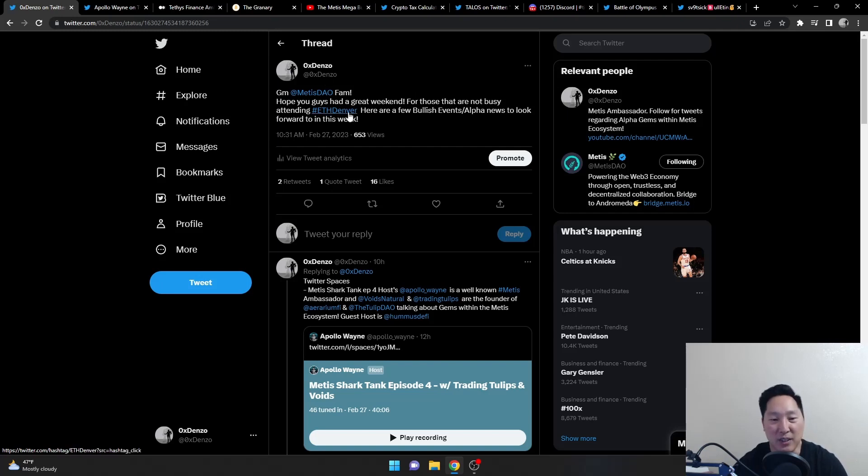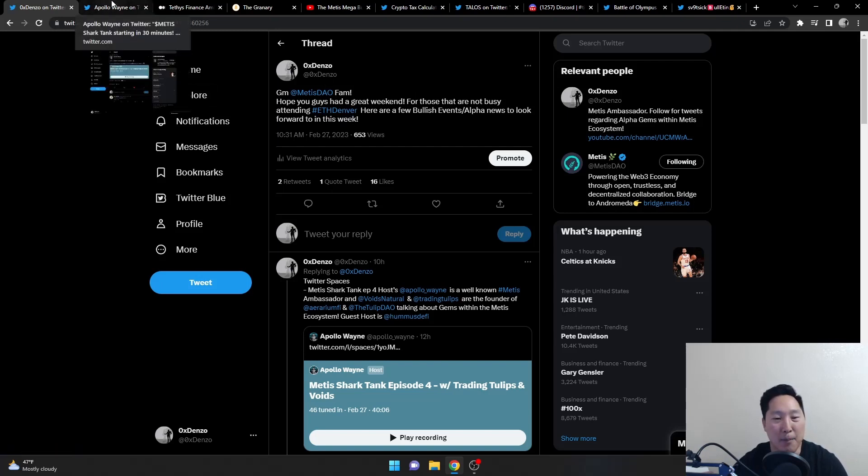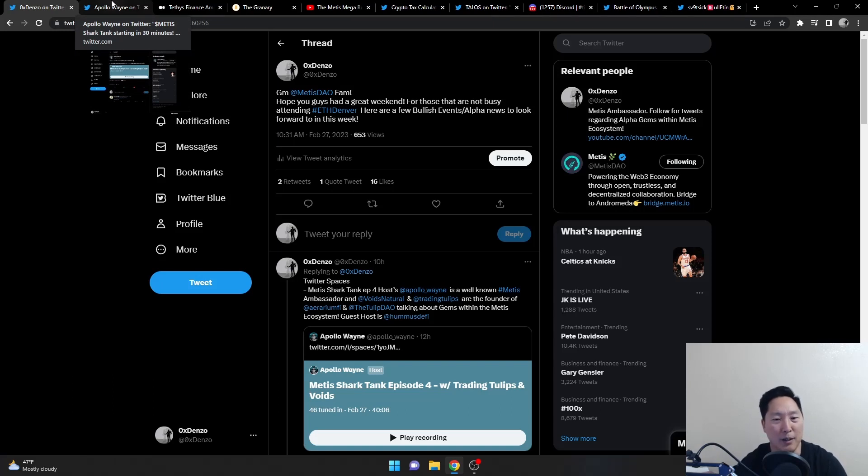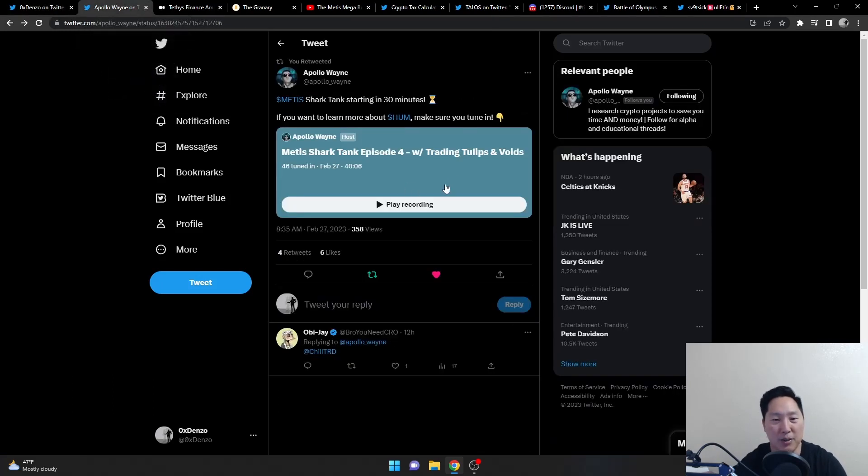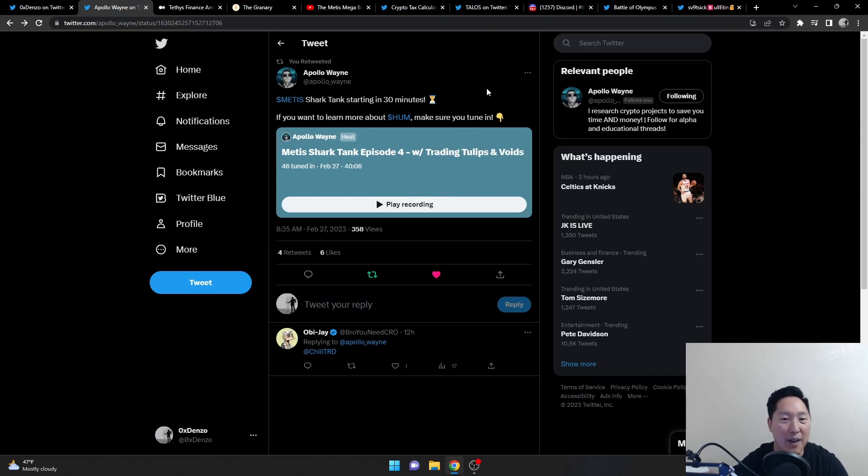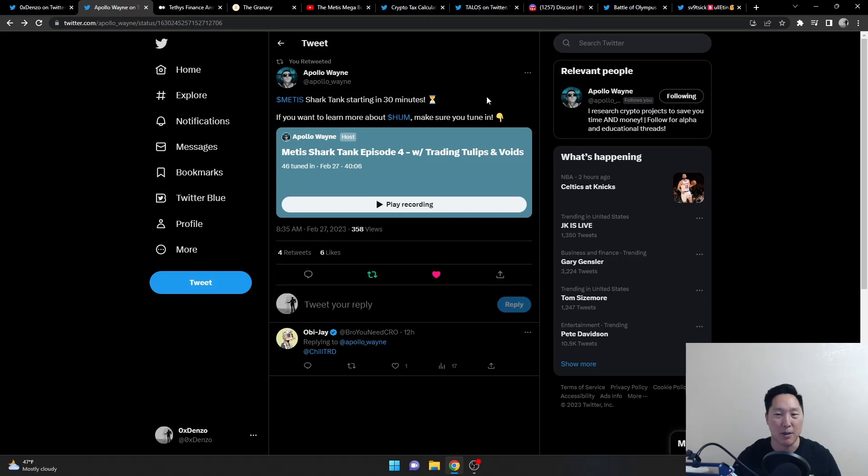First things first is Apollo Wayne and Voids and Trading Tulips, also known as Argentarius. They have their own Shark Tank on Mondays, so you guys should definitely check it out.